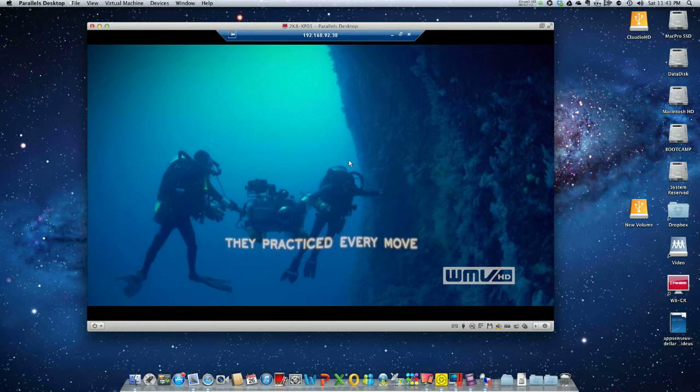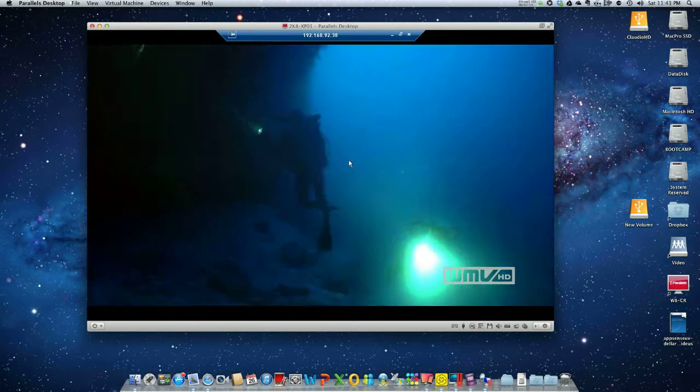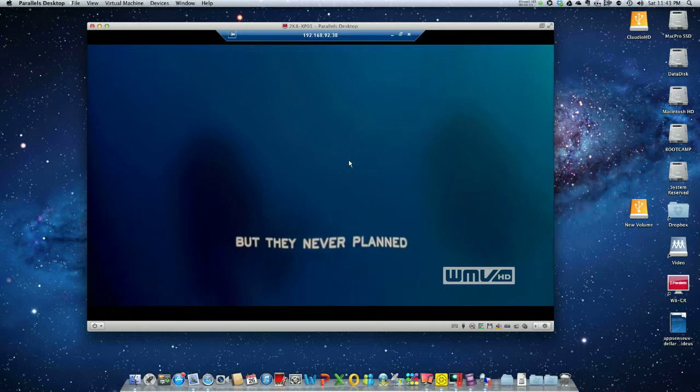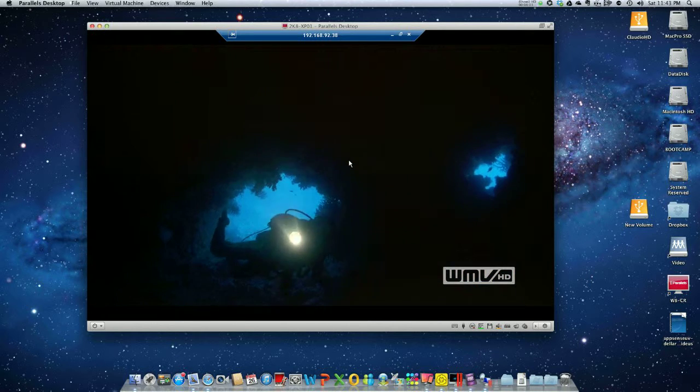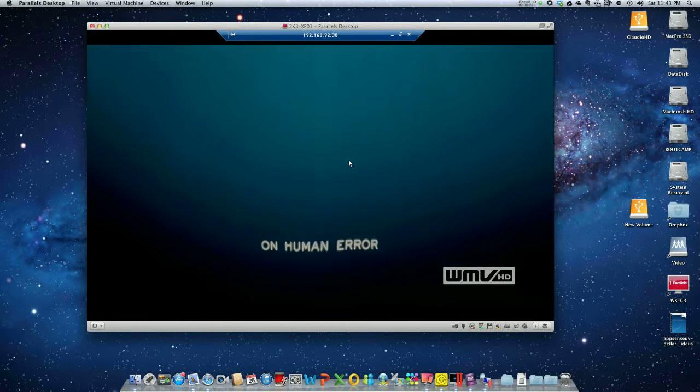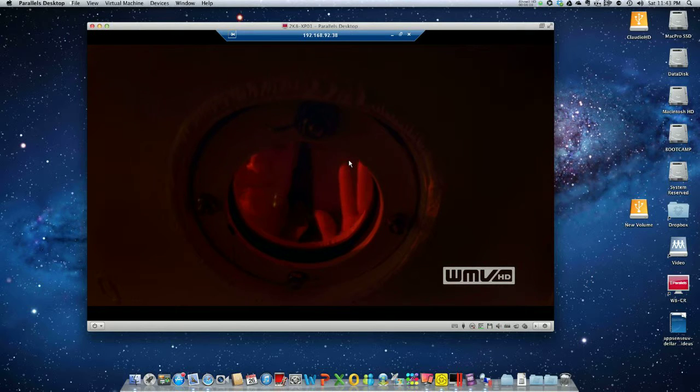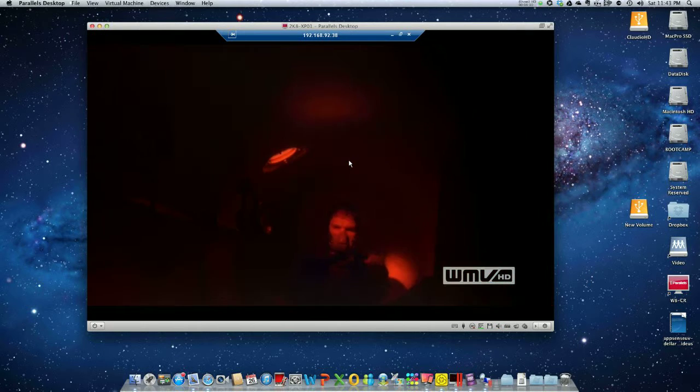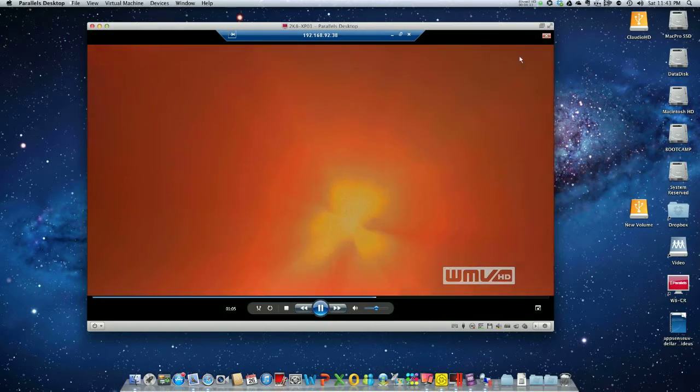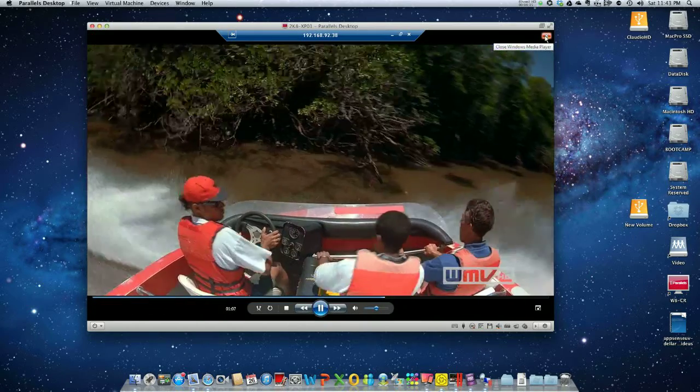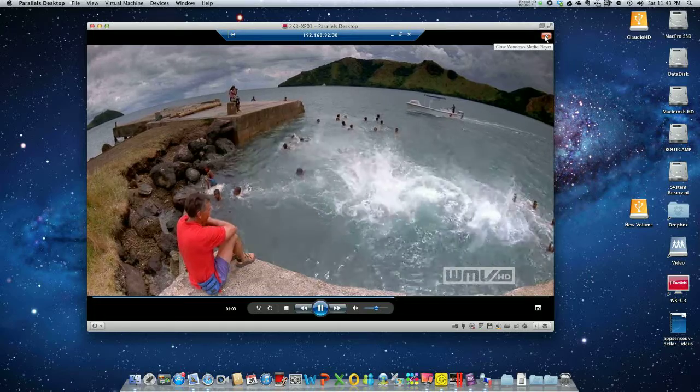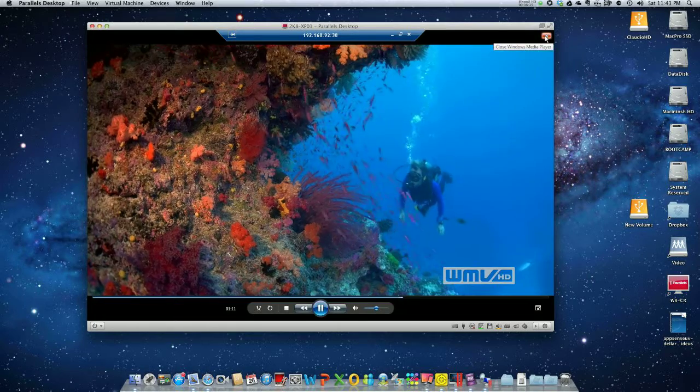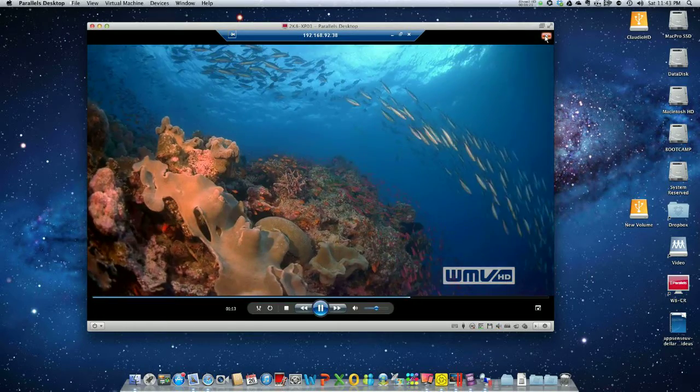So you see, it does work with RDP 7 and XP. Let's close this and discuss what we just learned here. Just want to show you the frames—you see, perfectly in sync.